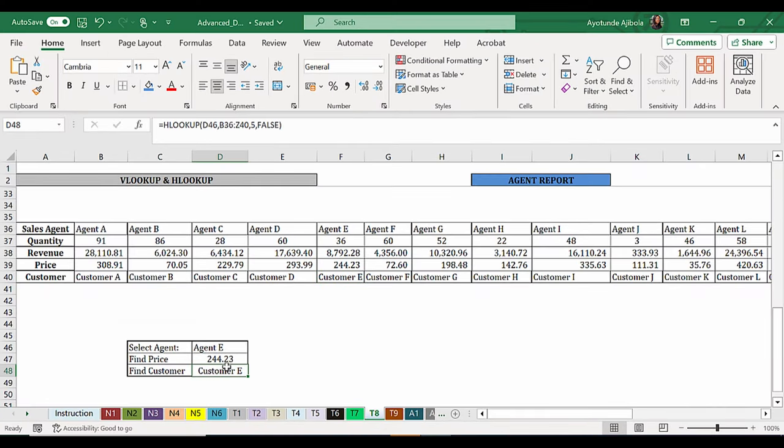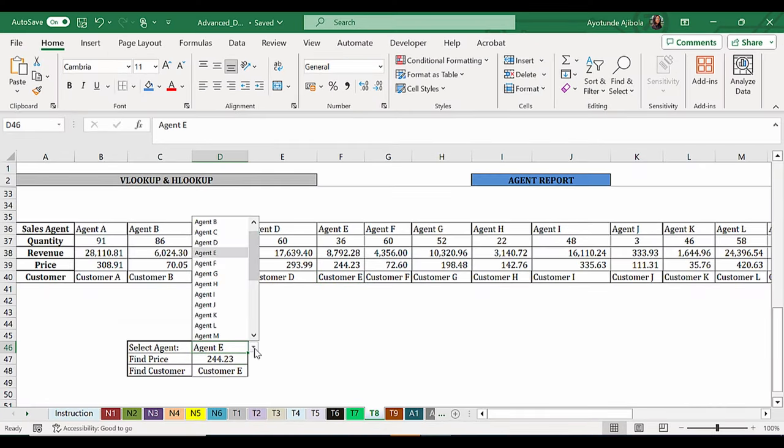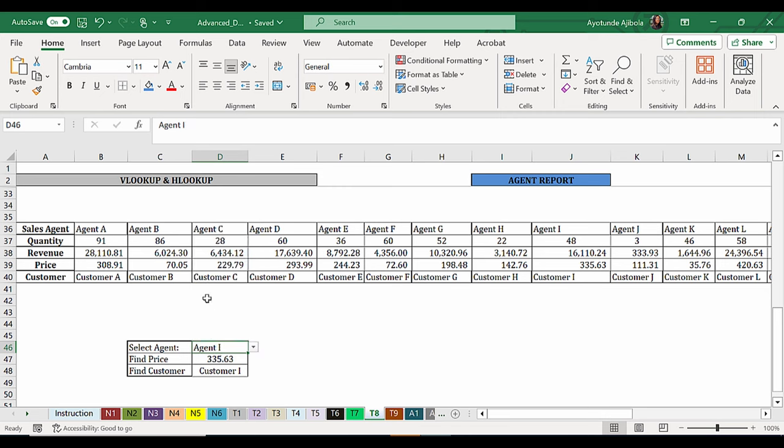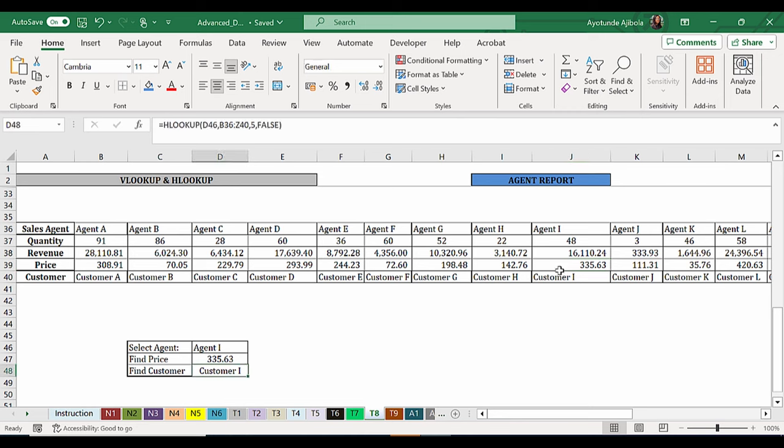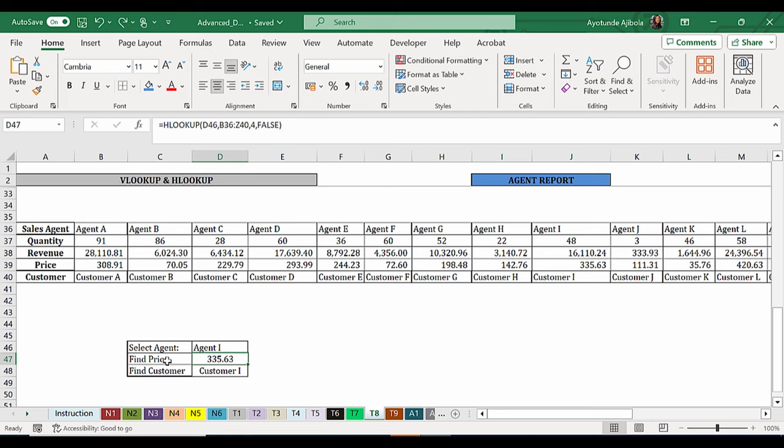If I also use agent H as a point of reference, you'll see that my price is 335.63, which is the same as we have here on the source data and also customer H for agent H.